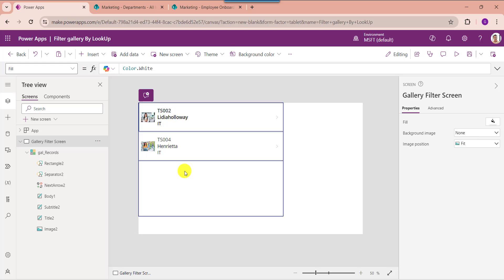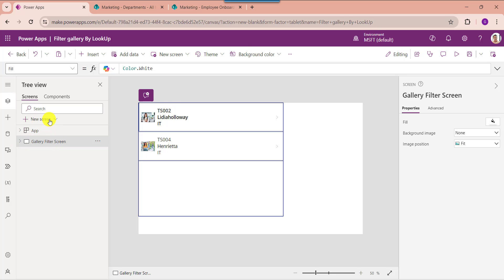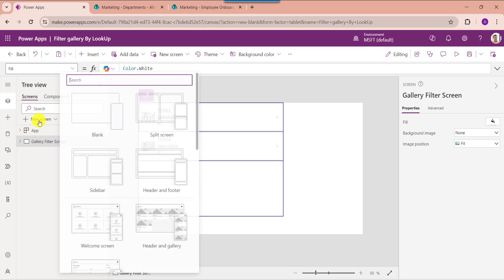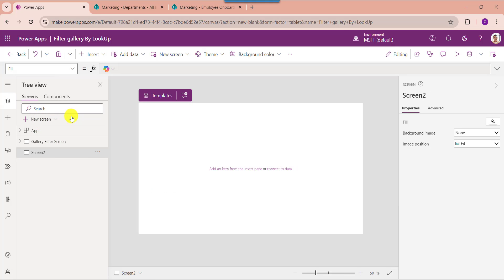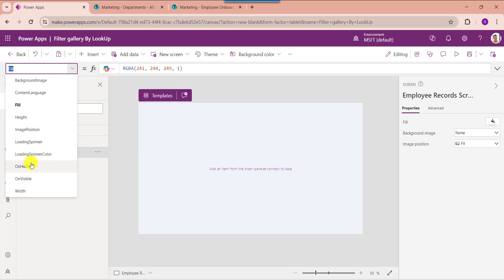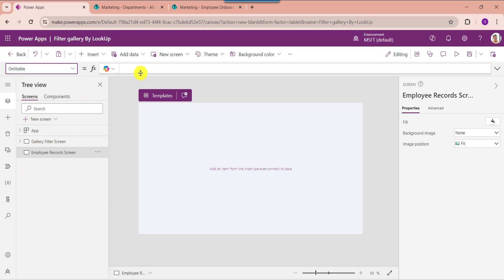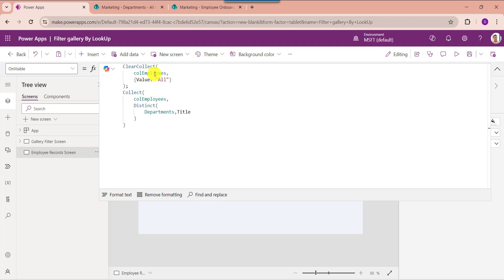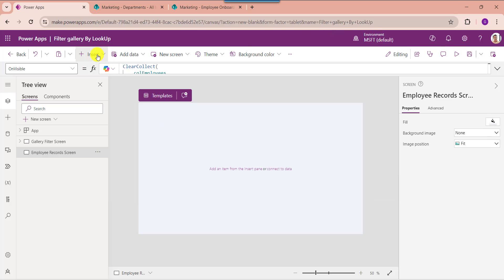Next example, I will show you how to filter the PowerApps gallery by a drop-down lookup. For that, insert another blank screen. Now set its OnVisible property. Here you can see, this is my collection name like CollectionEmployees. This is my new value like All, to display all the values from the SharePoint Online list. And this is my SharePoint Online list lookup column like Departments.